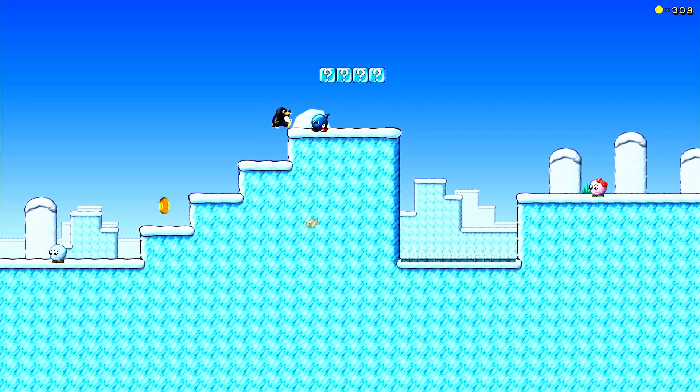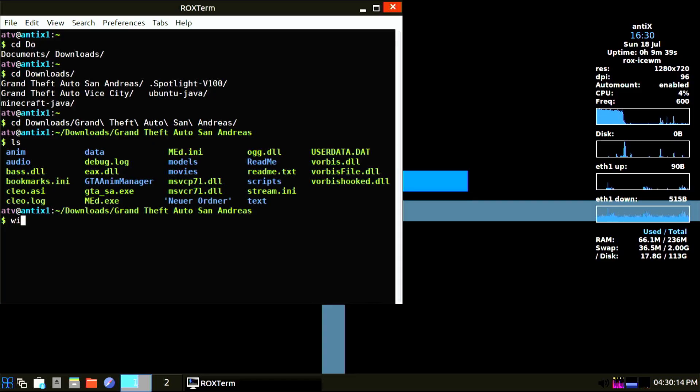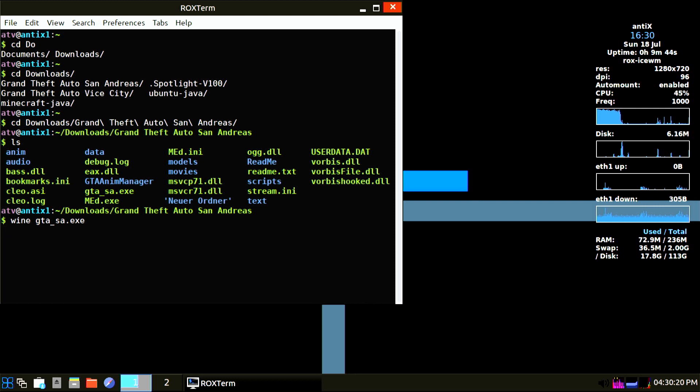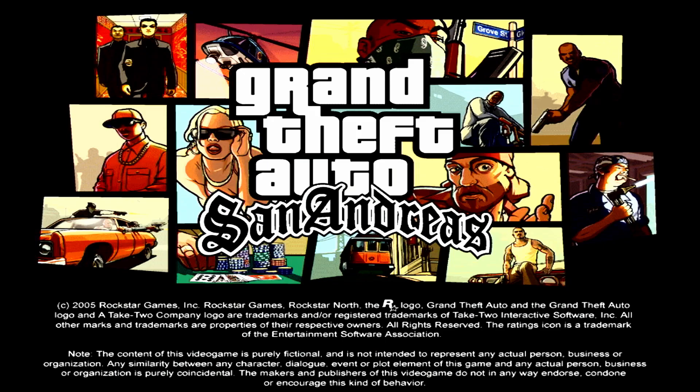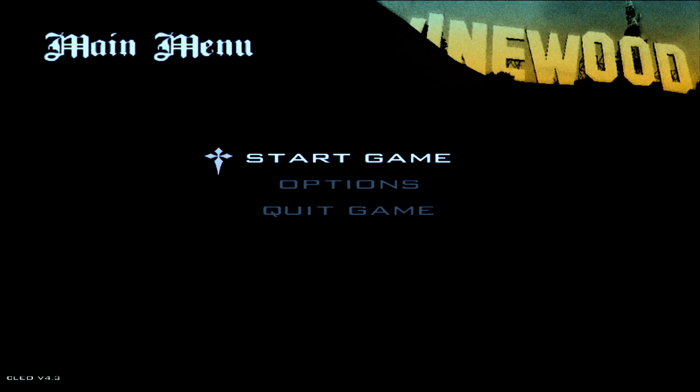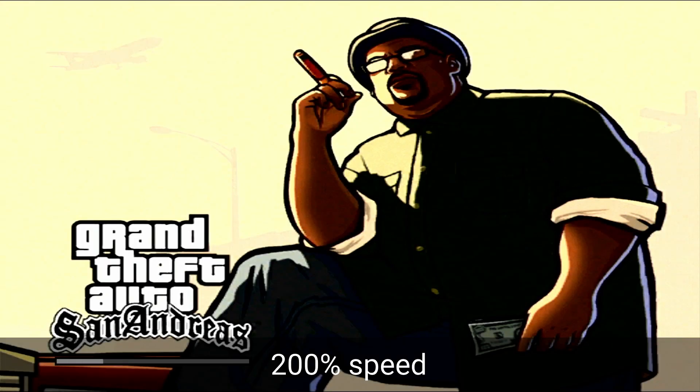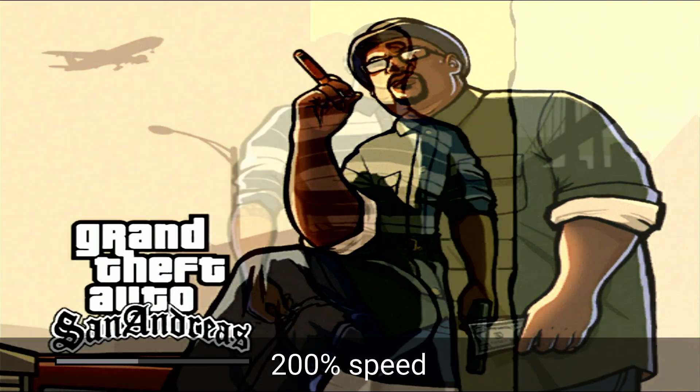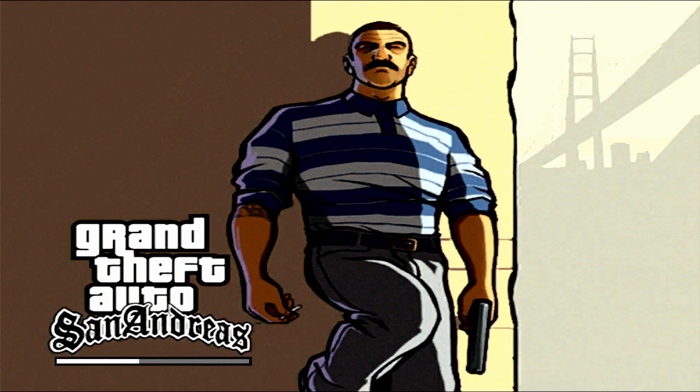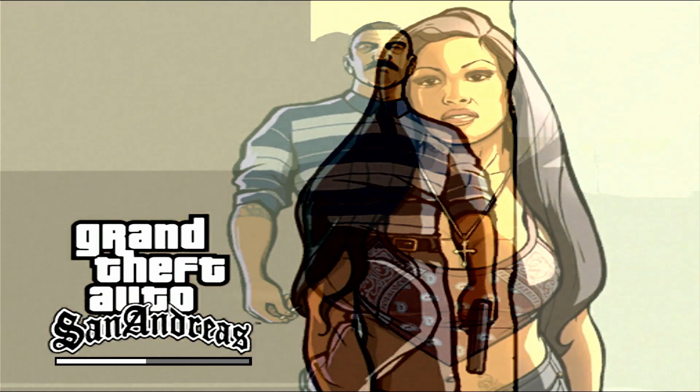Now let's turn it up to 11 and test GTA San Andreas. This game is about two years older than the Apple TV. We are using the Windows version here with Wine. Everything is on the lowest settings and we are running at 800 by 600.